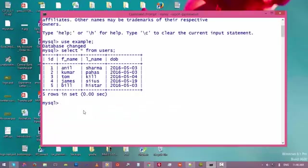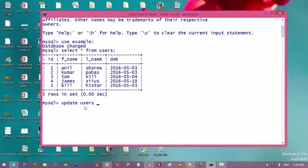So let's try to update the first entry. Type UPDATE — it is part of DML, which stands for Data Manipulation Language. We are going to update the data for the first entry: UPDATE users. Then we need to specify what we want to update. I am updating the first entry and want to update the name value. Type SET followed by the name of the field you want to update.